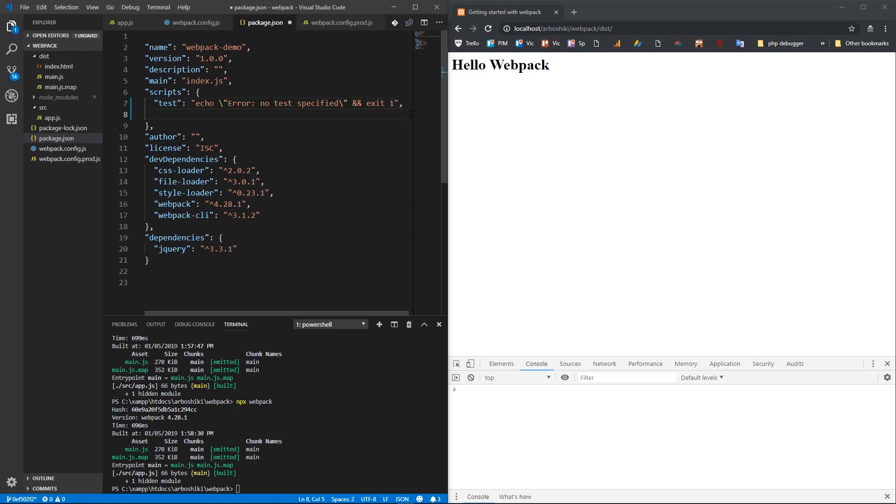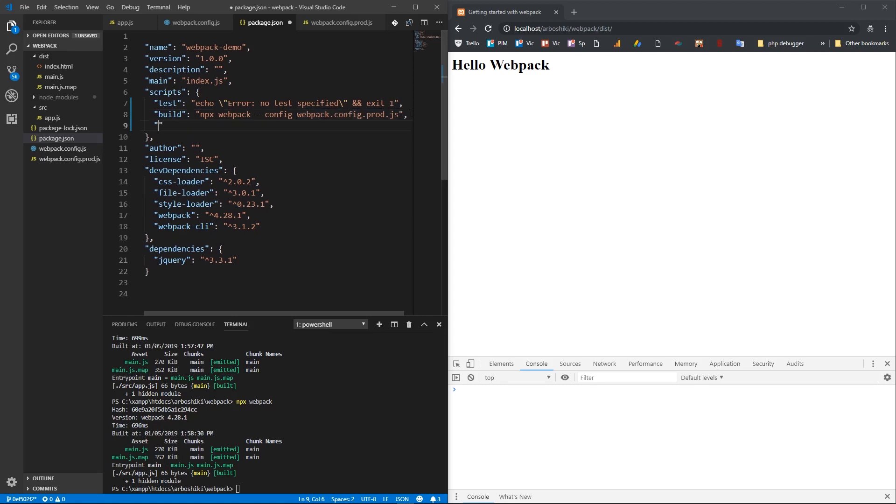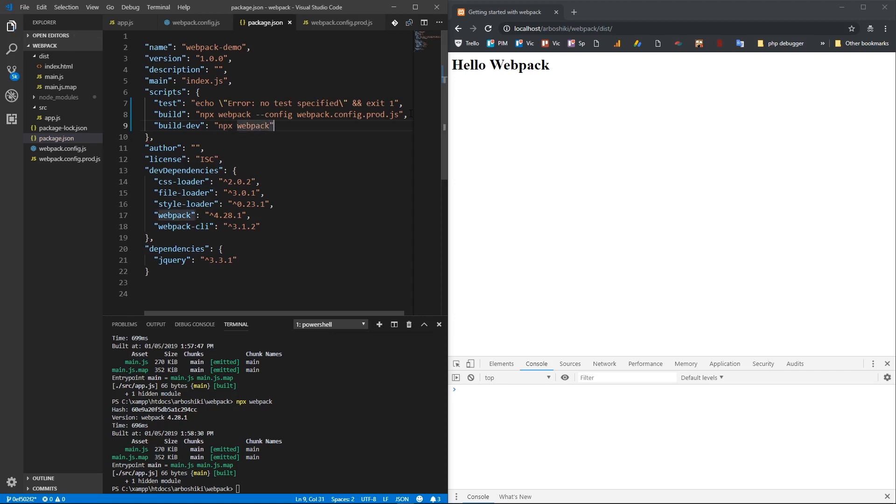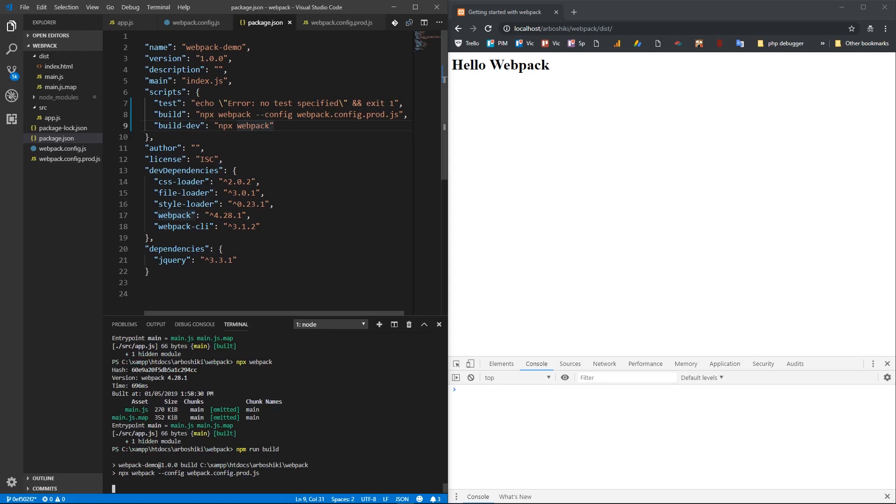So I'm going to write build script, which corresponds to webpack --config webpack.config.prod.js. And I'm going to create second script for development also, build:dev. This corresponds to npx webpack without config file, because that's the default config file. Now when I execute npm run and the script name, build or build:dev, this will run behind npx webpack with config file.